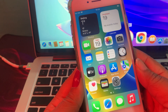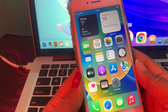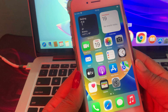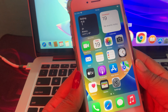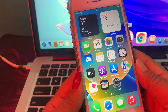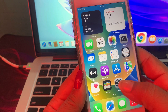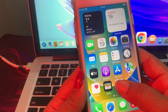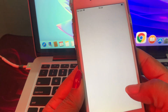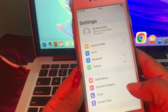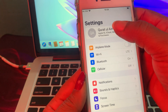Hello everyone, welcome back to another video. Today I'm going to show you how to change country/region in your iPhone and iPad. Let's just start the video without wasting any time. First of all, open Settings.